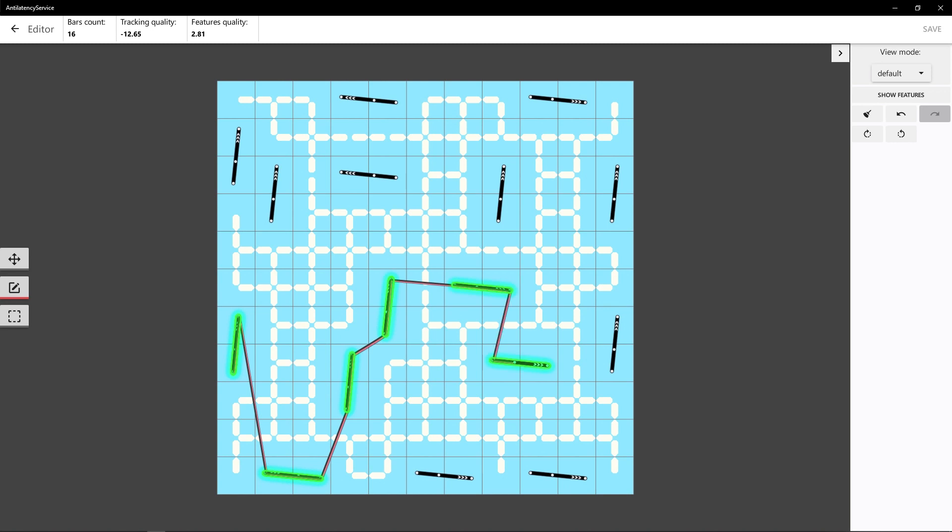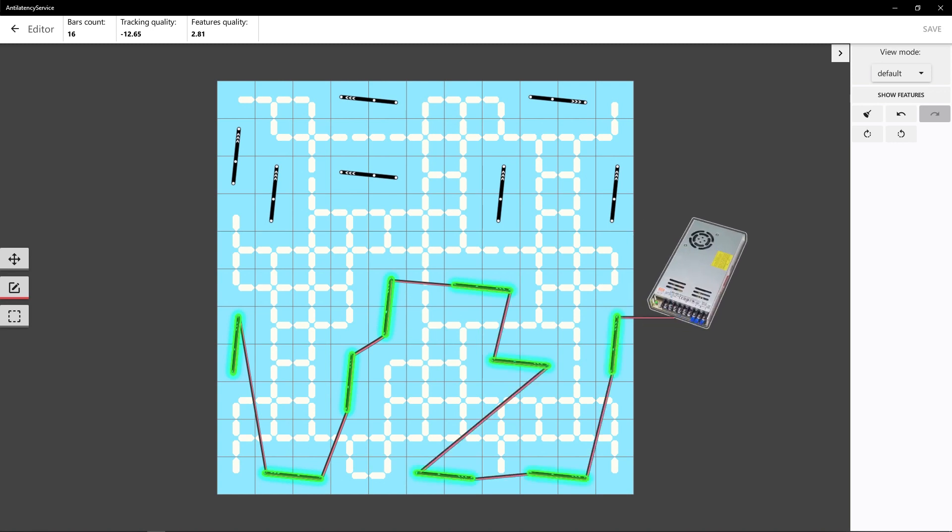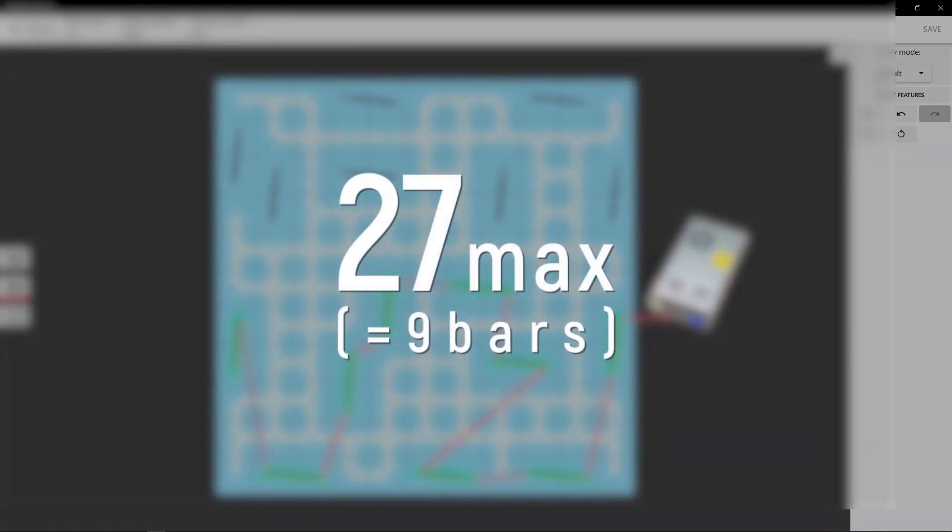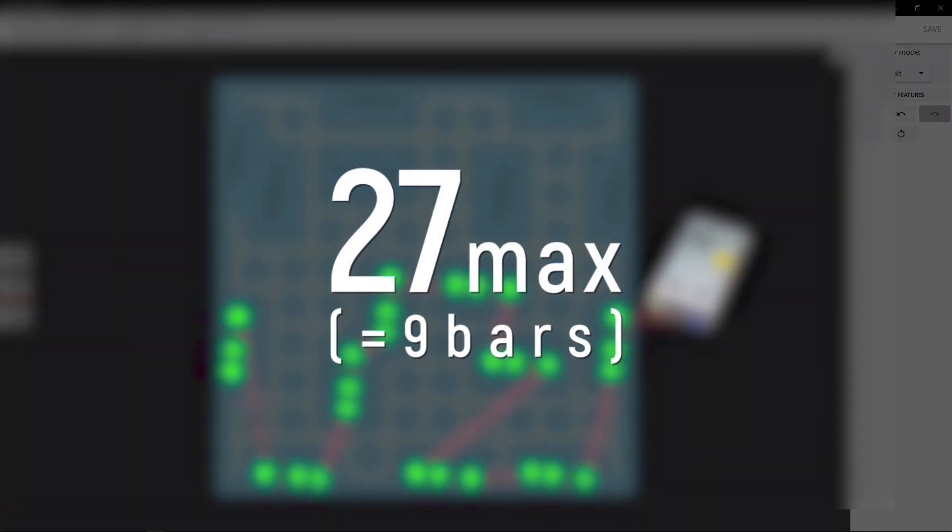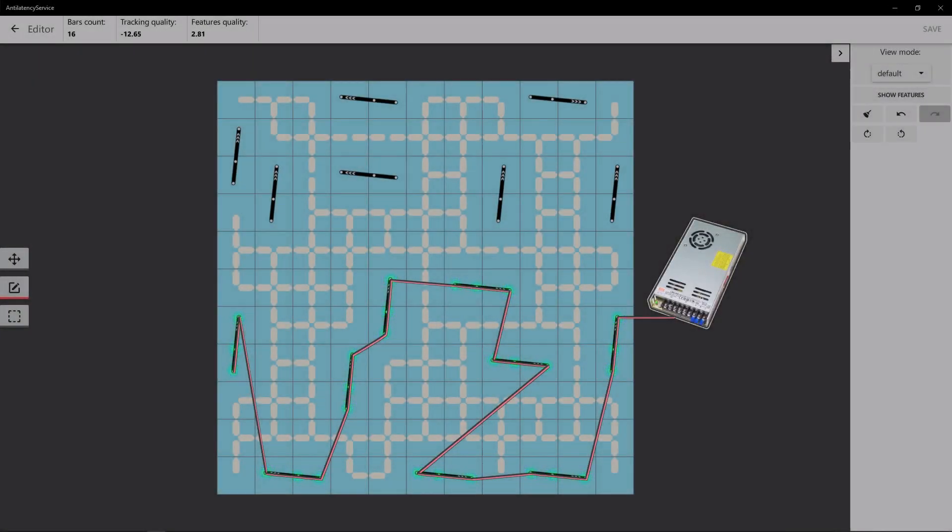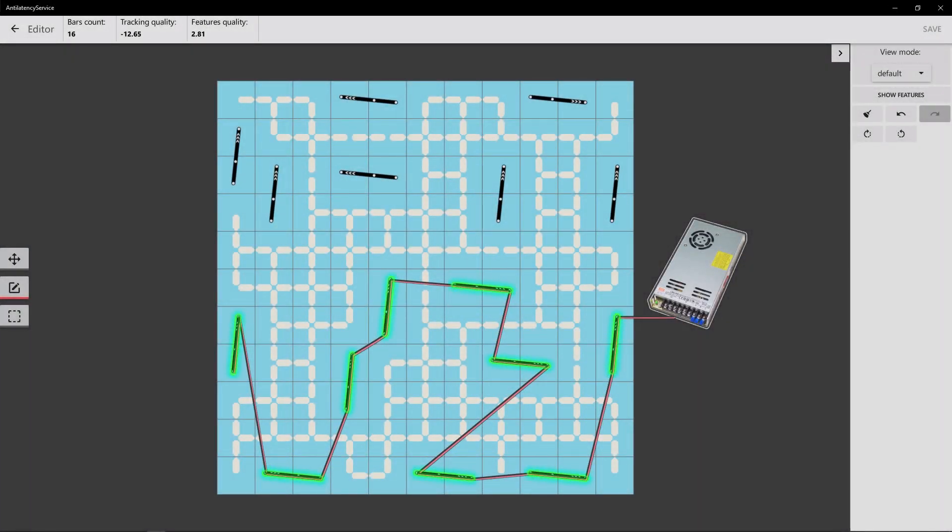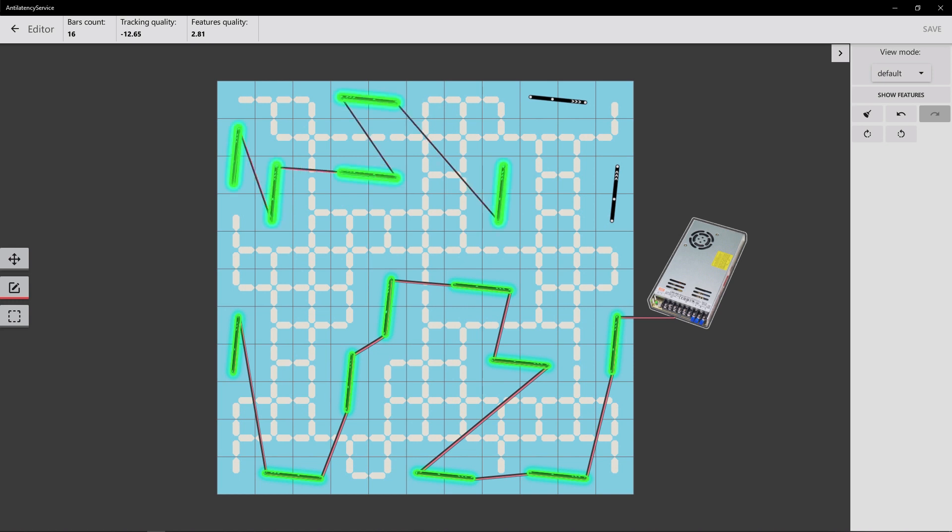Note. We highly recommend connecting in no more than 27 markers or 9 bars in a single chain. If you need more, make more chains. You can connect both of them to one power supply if its output current allows it.